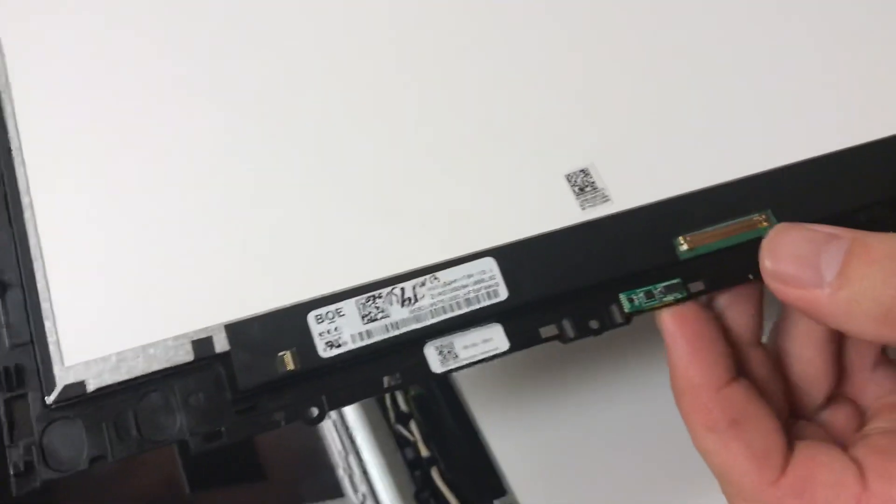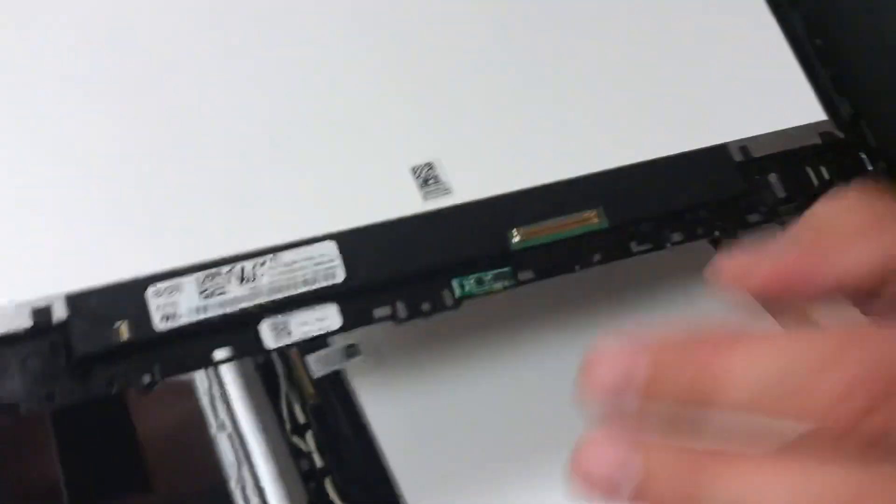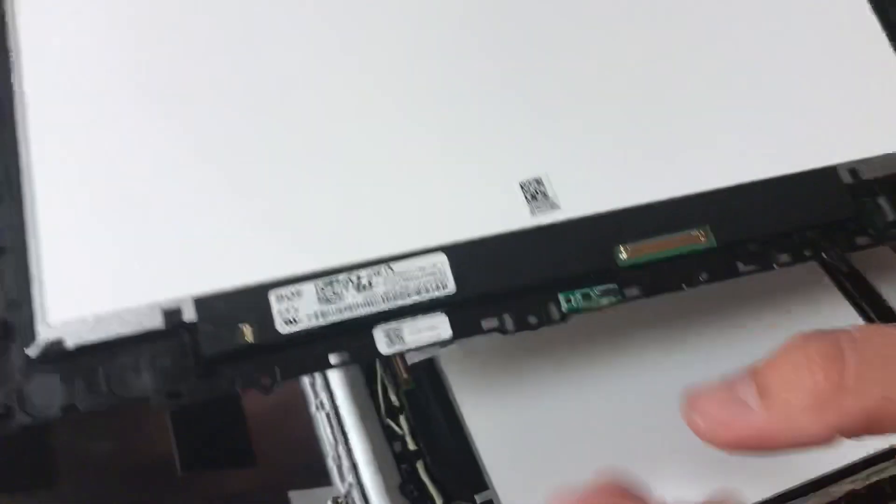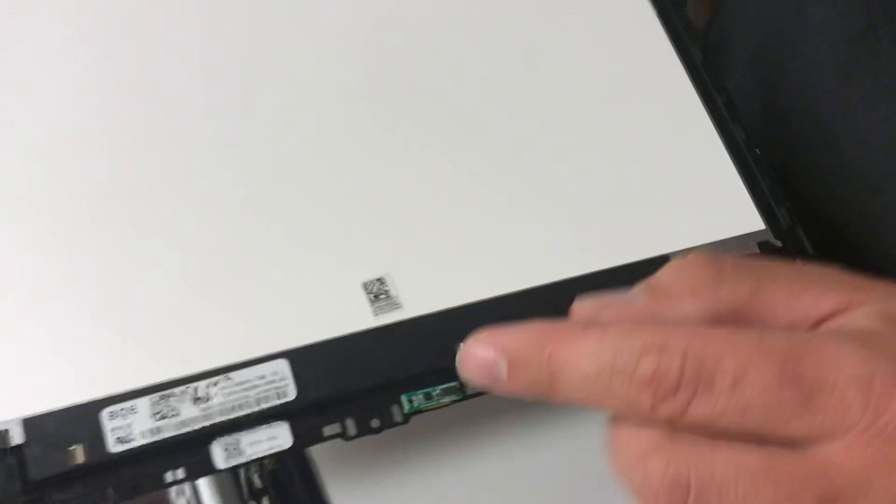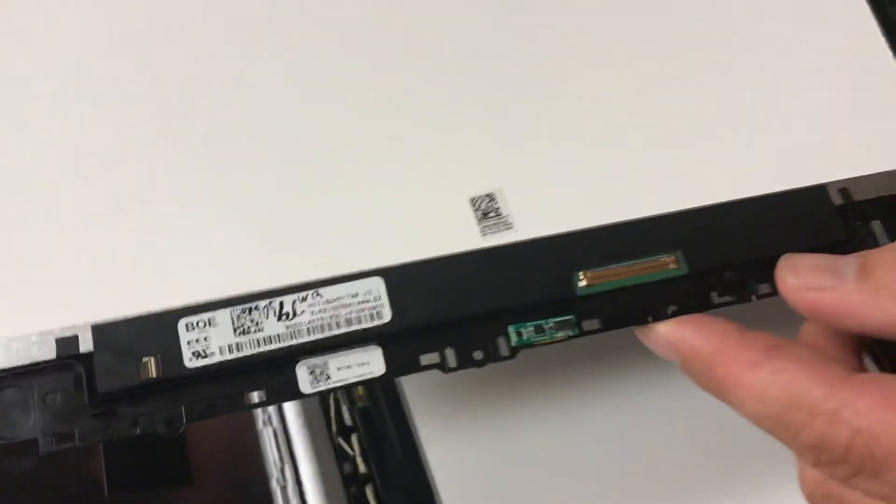So again, the new screen doesn't come with any wires or anything, so you have to take off the wires. So just reuse everything.